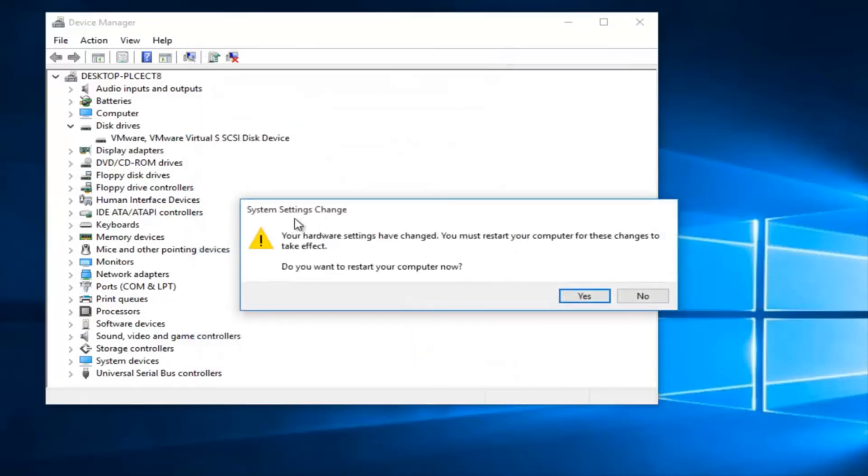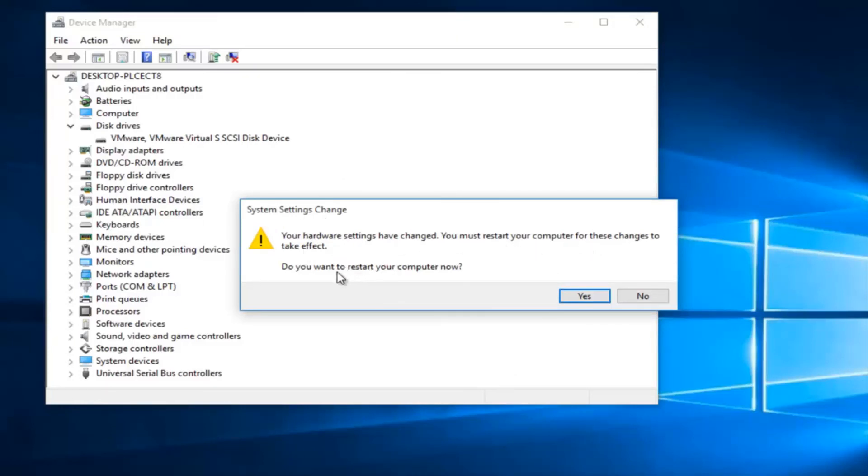And then you might be receiving a System Settings Change dialog saying your hardware settings have changed. You must restart your computer for those changes to take effect. Do you want to restart now? I would highly recommend clicking on Yes at this point. So once you click on Yes, the computer will restart and you should be good to go.